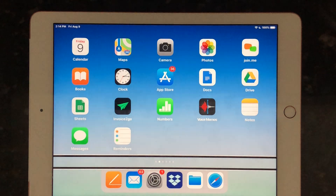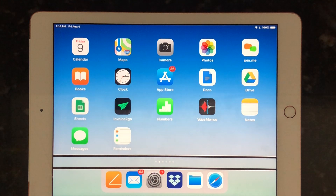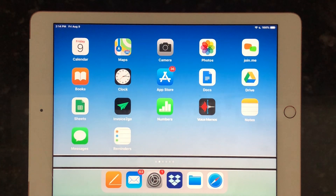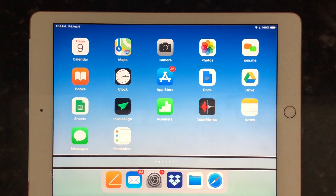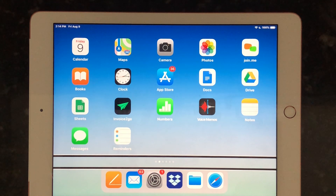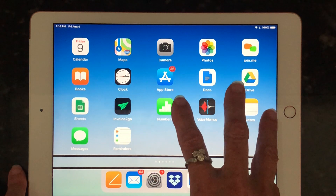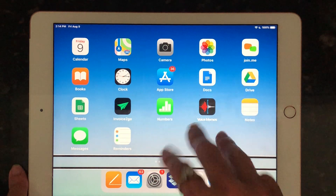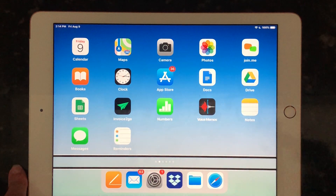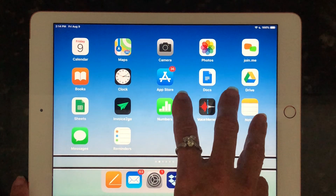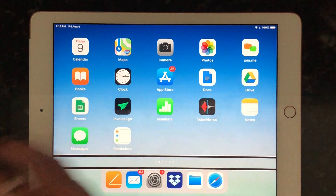It's a little bit counterintuitive, but once you do it a few times you'll get the hang of it. I'm going to show and demonstrate a three-finger swipe on the home screen — a three-finger swipe to get to my second home page.